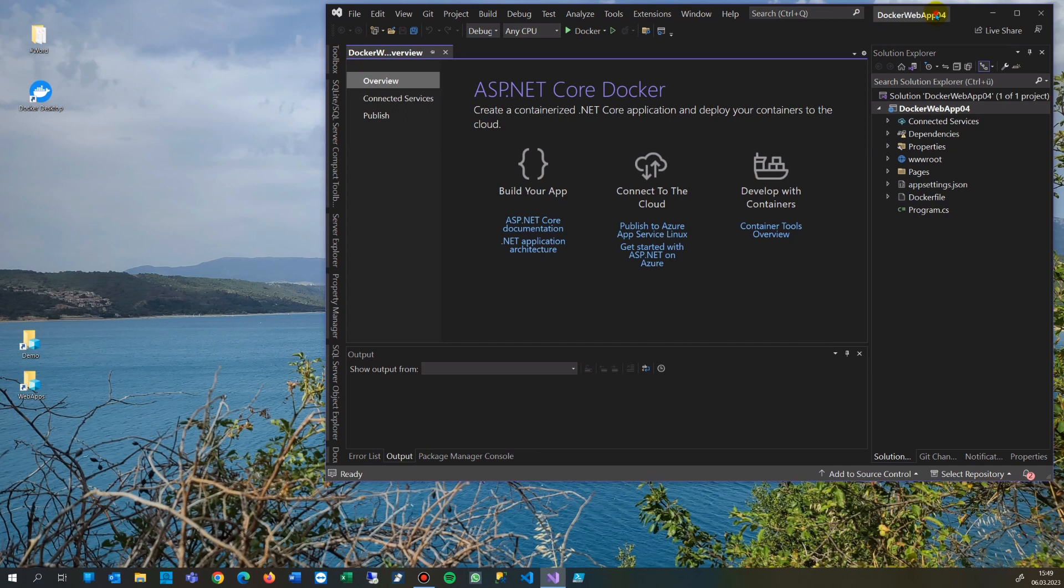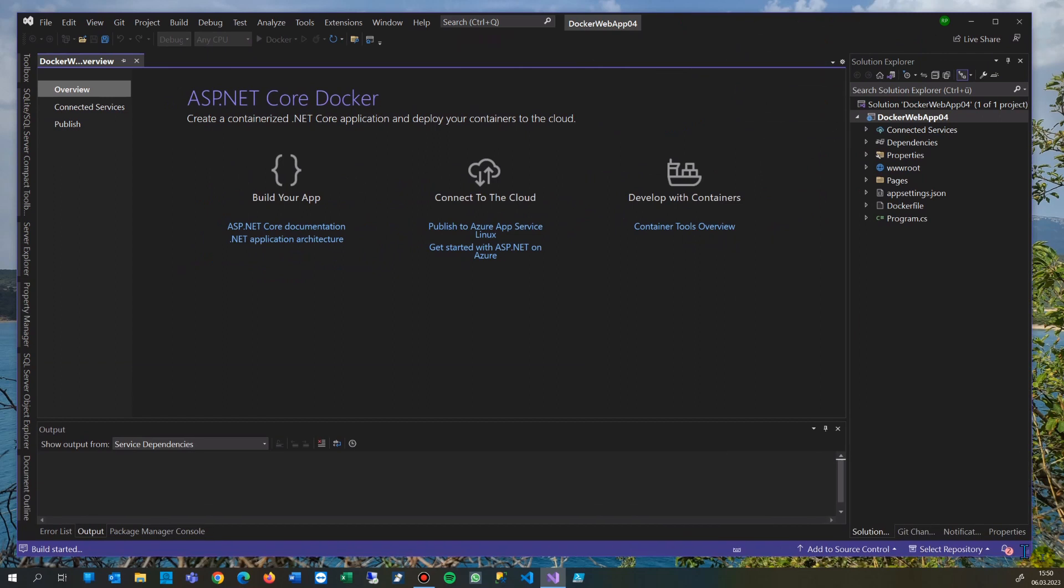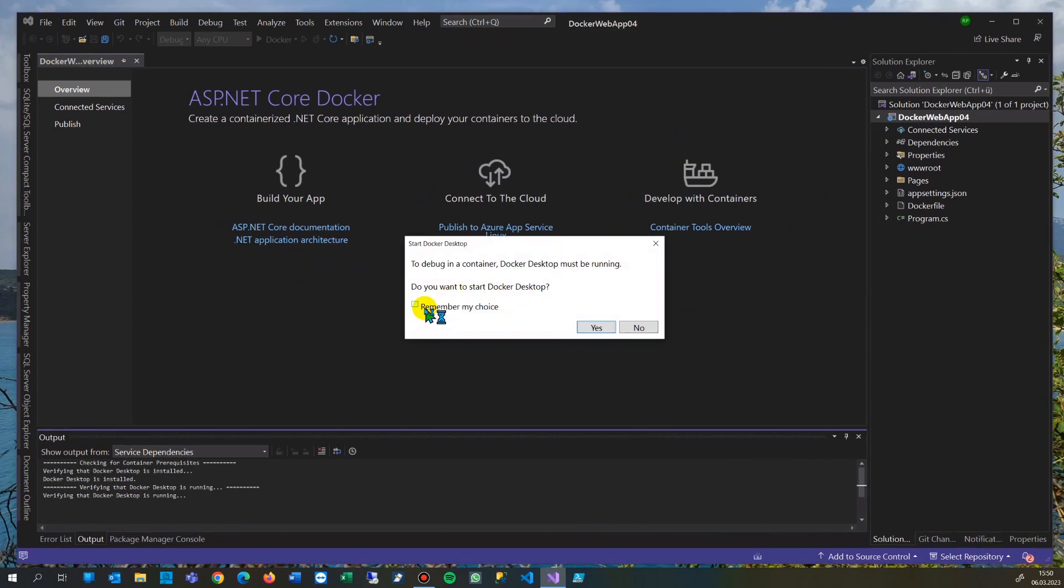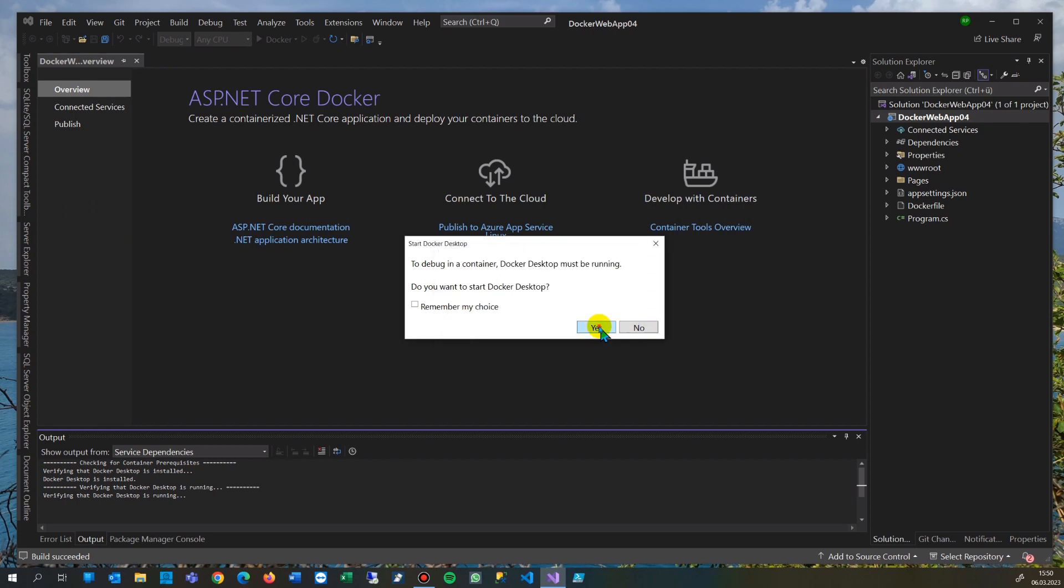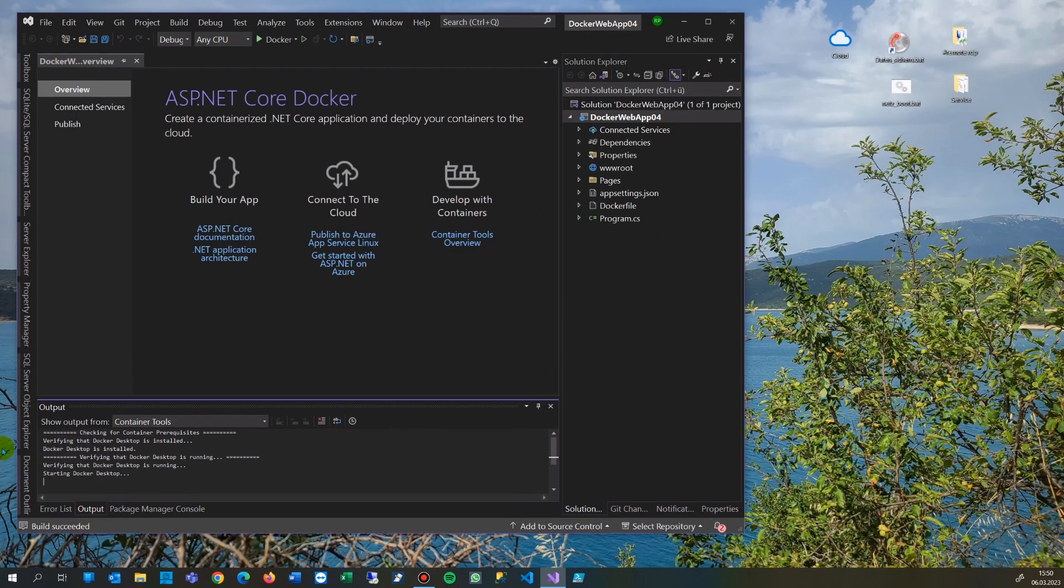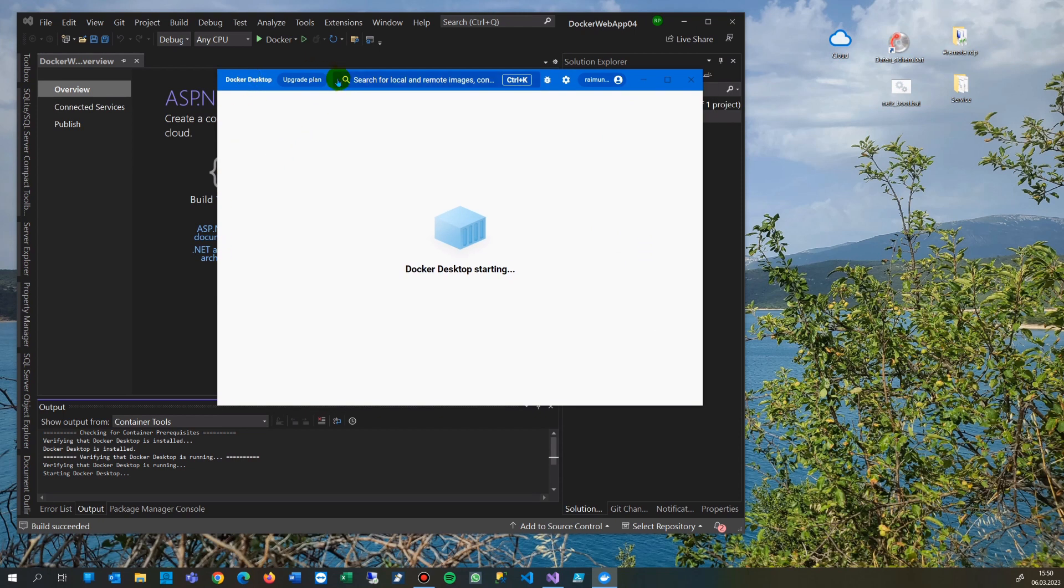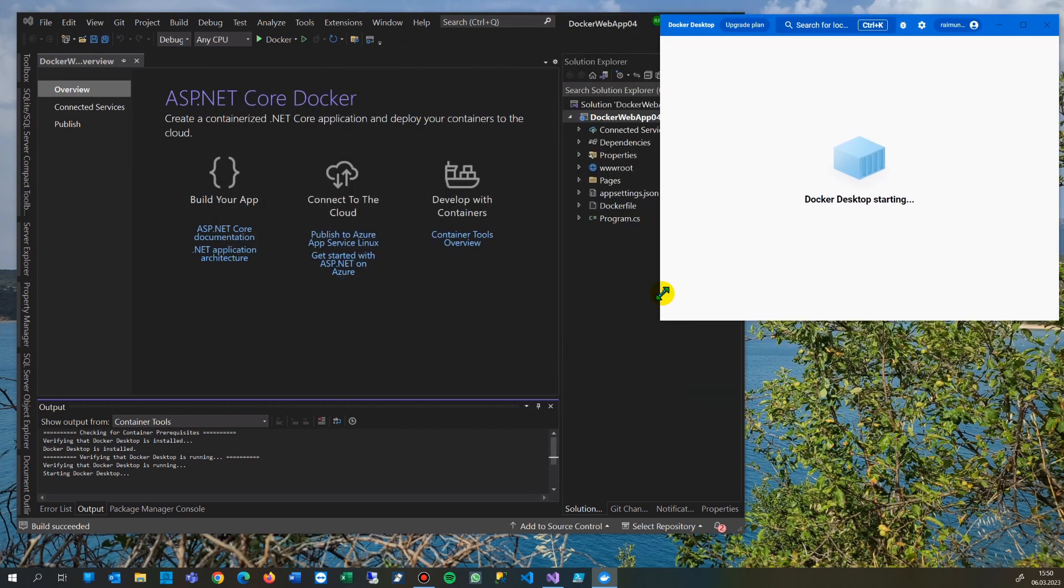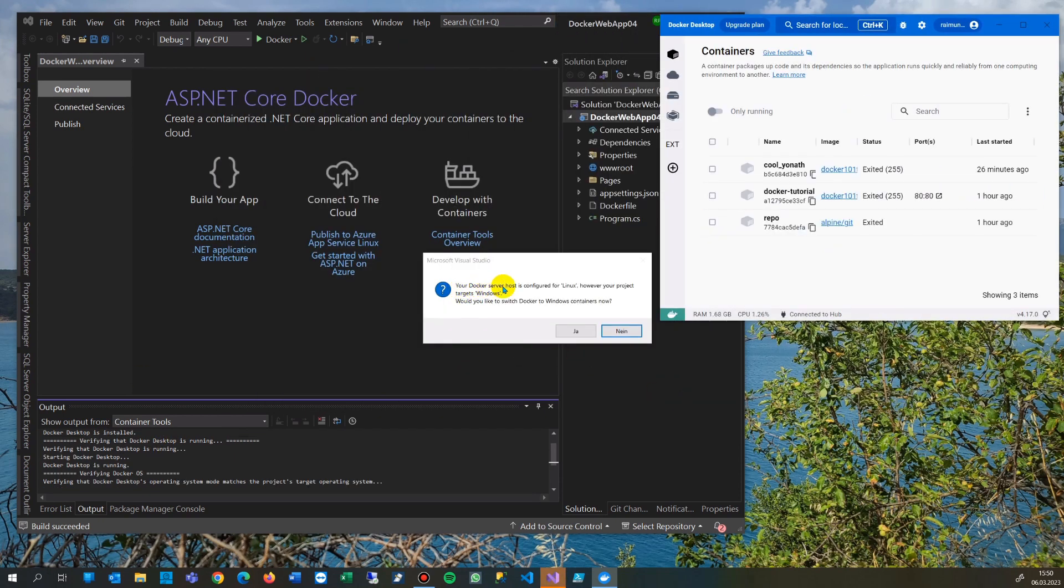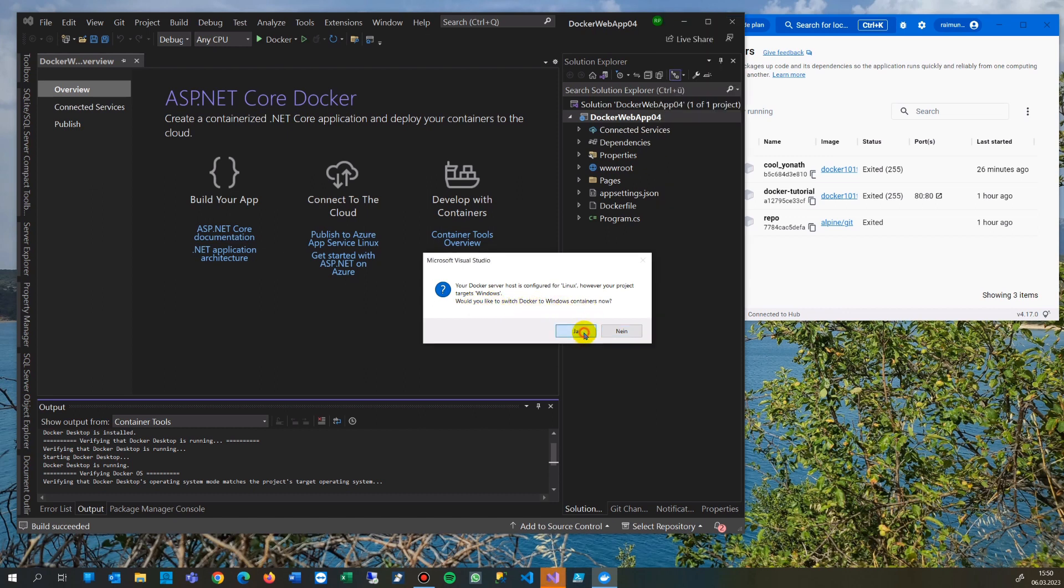Now it says: Do you want to start this? Docker is unable to find the target operating system for the project. Your Docker server host is configured to Linux, however your project target is Windows. Would you like to switch Docker to Windows containers? Yes.